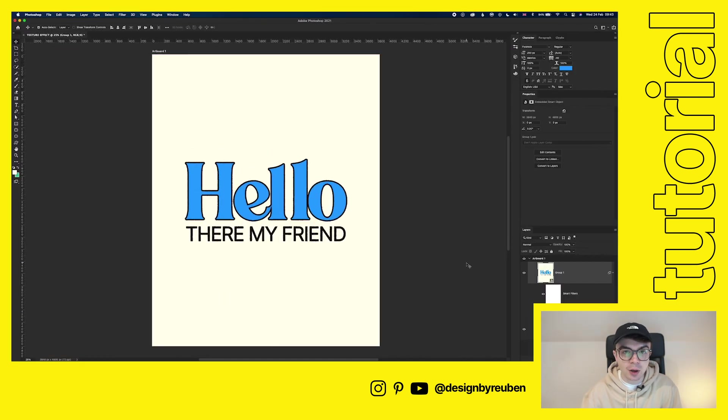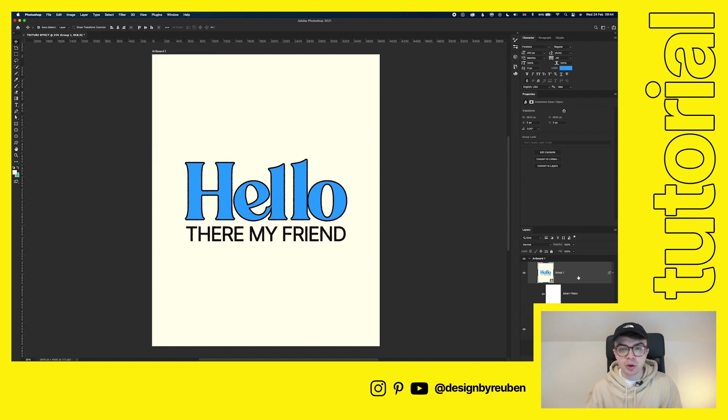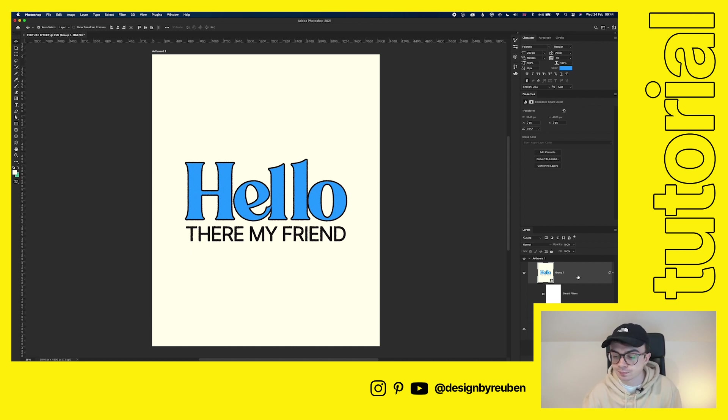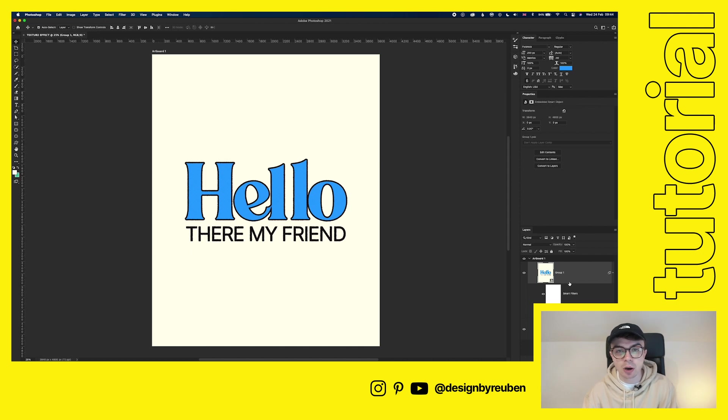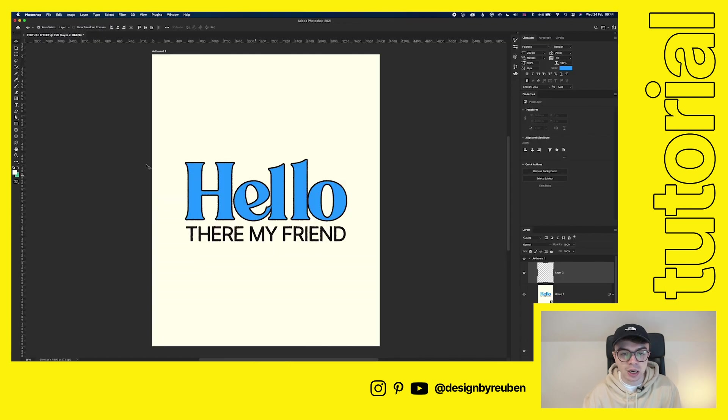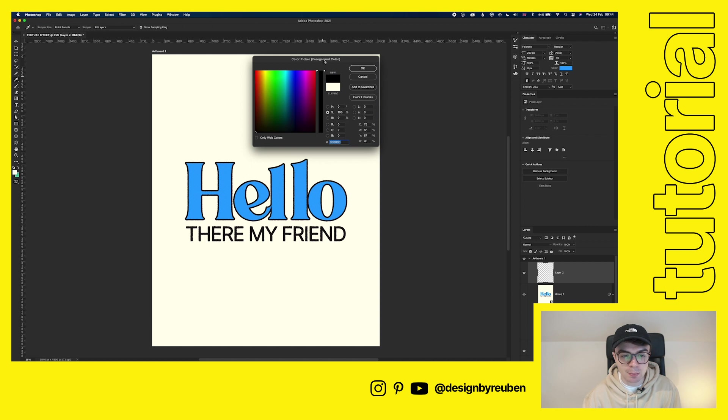And then finally, what we're going to do is add a noise filter. And what the noise filter does is it just creates a bit more of a rustic effect. It creates inconsistencies and just helps again to sell that effect. So instead of adding the noise filter directly to this smart object, we're going to add it as a new layer. So you click the new layer button down here, go to your color picker, and then we're going to add a plain black screen.